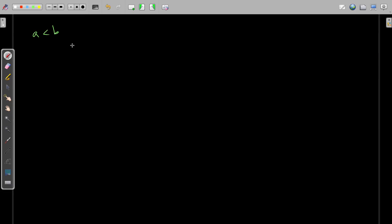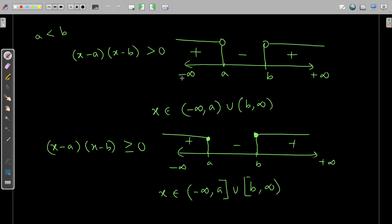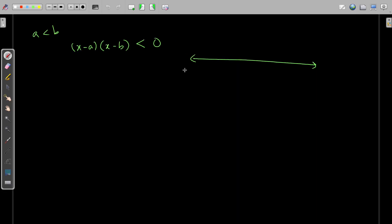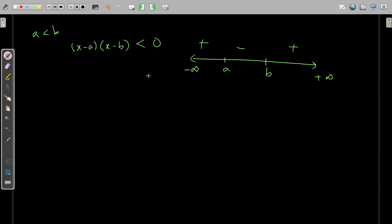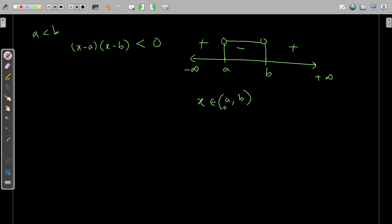For the condition (x - a)(x - b) < 0 with a less than b — earlier it was greater than zero, now less than zero. For less than zero, we need the negative interval, which is between a and b. There is no equality sign, so a and b cannot be included. Therefore, x belongs to the open interval (a, b), leaving a and b out. All real numbers strictly between a and b.